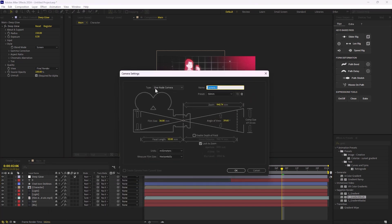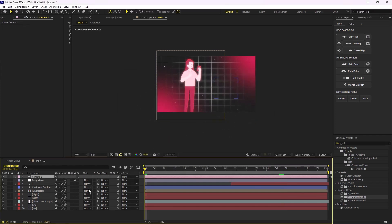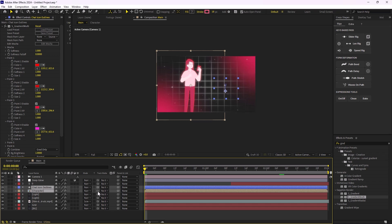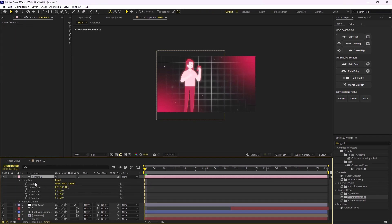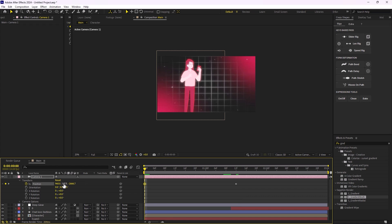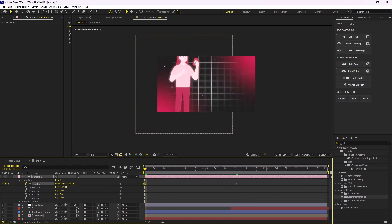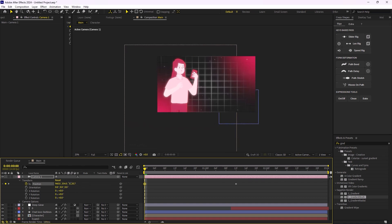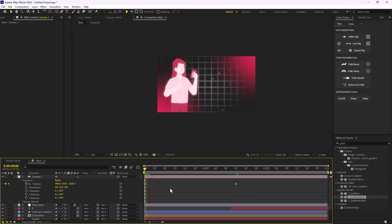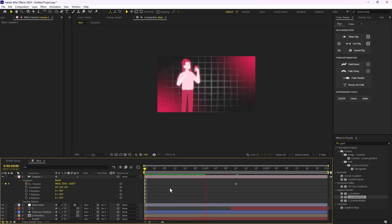I'm going to add a new camera — the type is one-node, the preset is set to 50 millimeter, which is fine. I'll turn the grid and light layers into 3D layers so we can animate the camera. Then I'll go to the transform settings, set a keyframe on position, go further along the timeline and set another keyframe. On the first keyframe I'll zoom in a bit towards the character, then apply standard easing to get a smooth camera move.